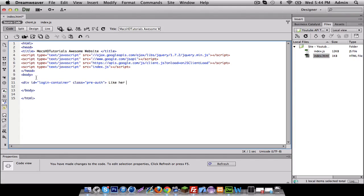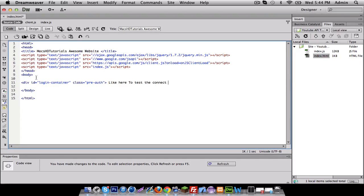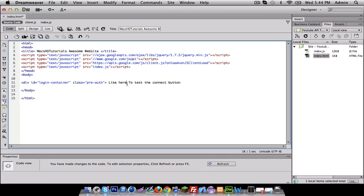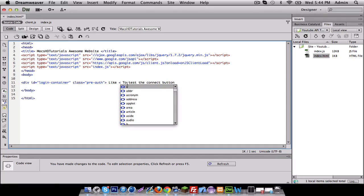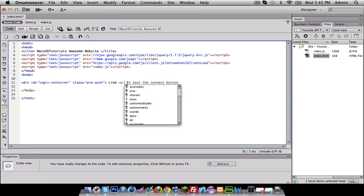Other than that I'm gonna make a link. Click here to test the connect button. Now the click here, it's gonna be a link. So how we do this is right here, I'm gonna put <a href="">